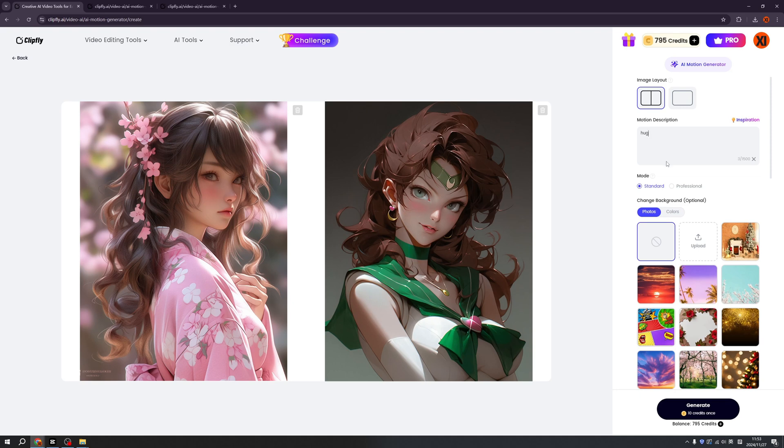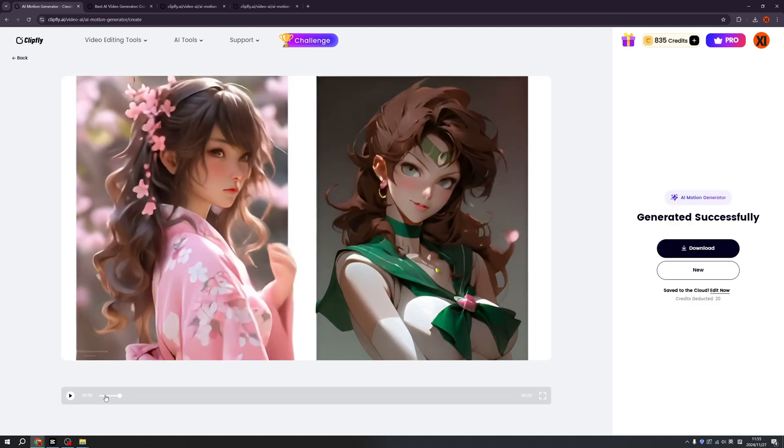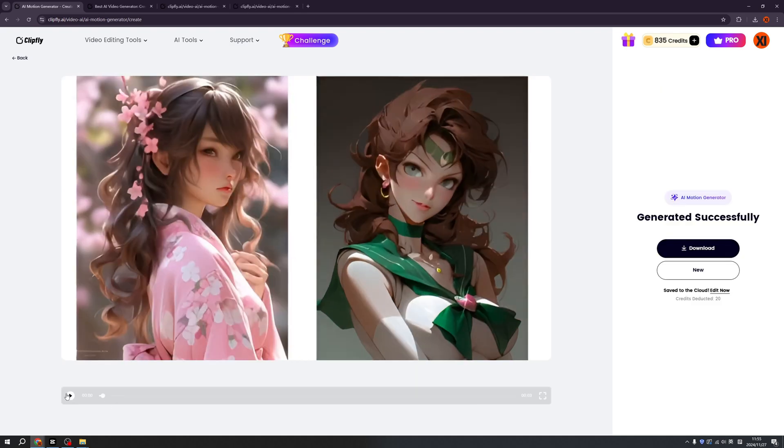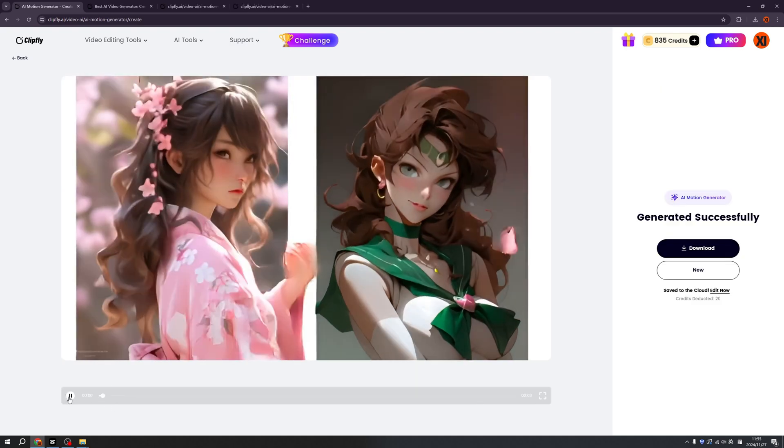So all we need to do is click the motion description here. We type hug. If you would like to make other motions like kissing or talking, anything you name it, you can type here. And we click the generate. Okay, we have our results. Let's check it out.